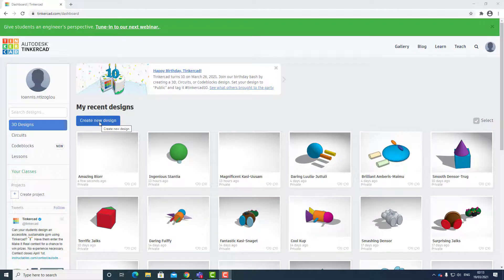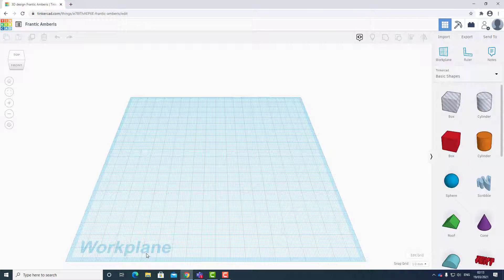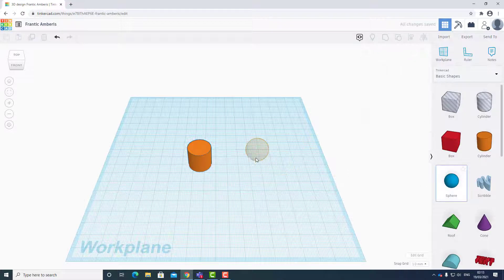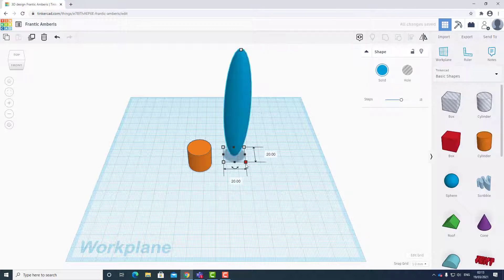We are going to click 'Create a new design' and here we can see the work plane. This is very important — make sure before you export your project the work plane is on the bottom left corner. I'm just going to click and drag a cylinder and a sphere. I'm going to make the sphere 100 by 100 by 100 on every side so I have a perfect circle.